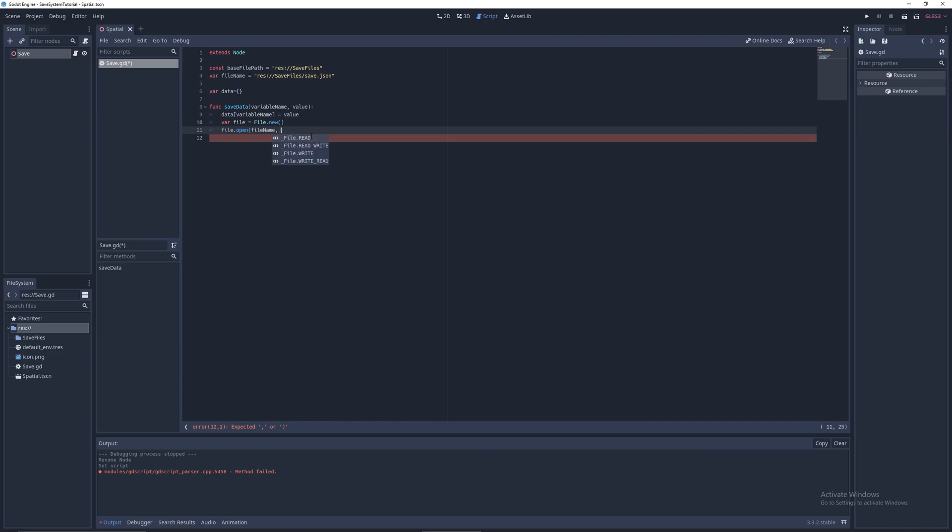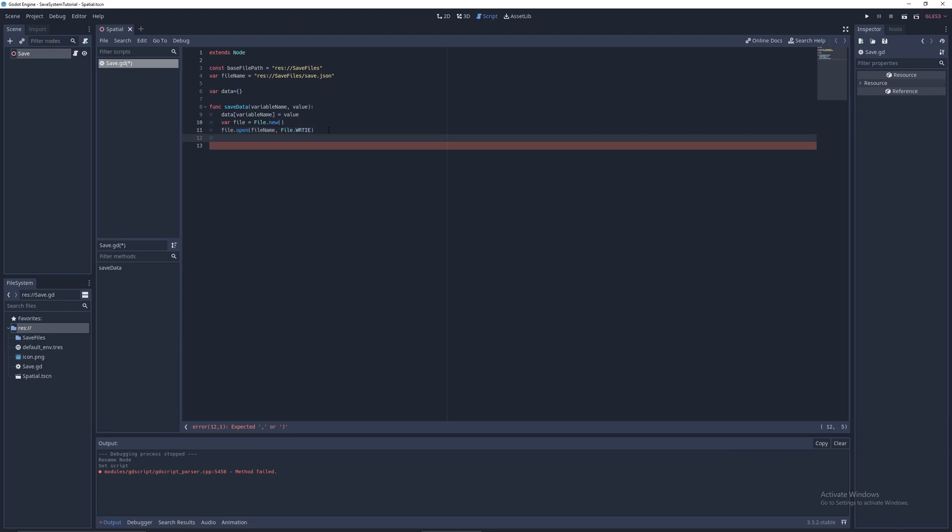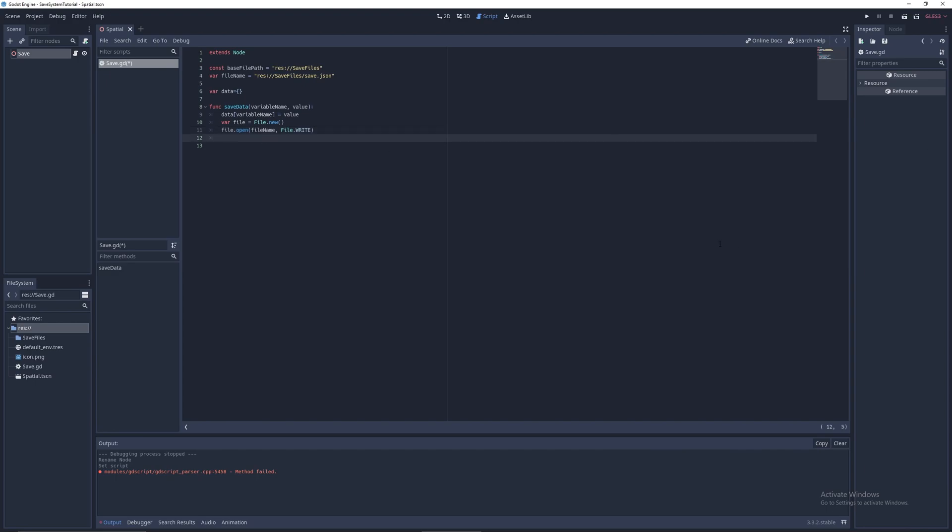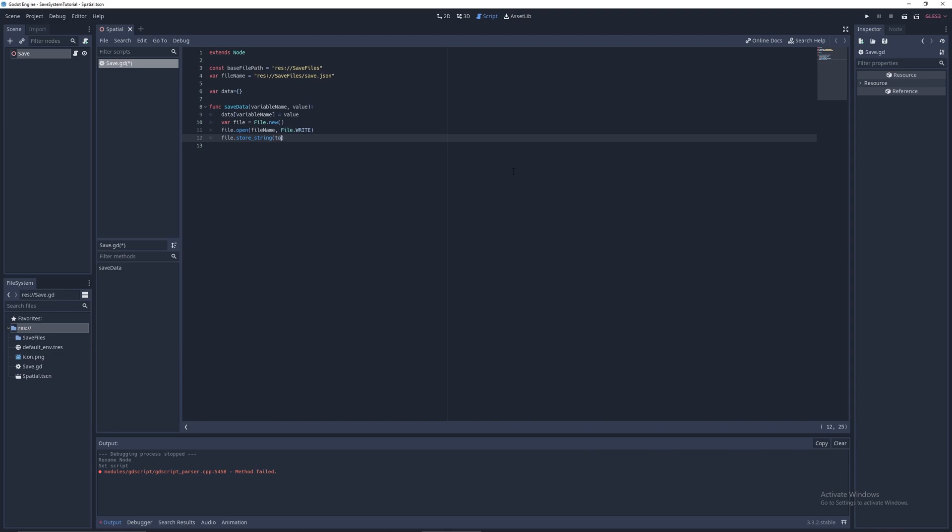And we're going to have a save data function. So we can have func save data with variable name and value. Next, we have data of variable name equals value. We have var file equals file dot new. File dot open, file name, file dot write. We can open the file. Now we can do file dot store string. This stores a string in the file. And obviously data is a table or dictionary or whatever you want to call it. It's a dictionary technically, but I like to call it table. So what we have to do is convert it to a string, and we can do that by using the to.json function. So to.json to give us a JSON string of data. Next, we can do file dot close the file. That's the save data function done.